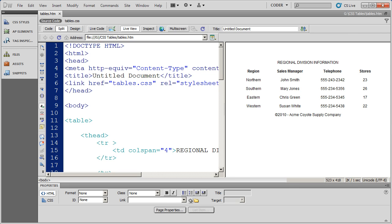Hi, and welcome back to our videos on CSS. In this series of videos, we've been looking at how to apply CSS styling to data tables inside of an HTML document.